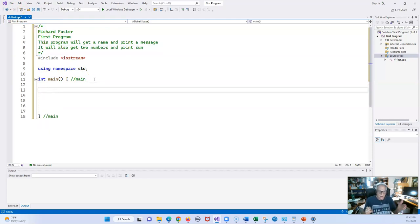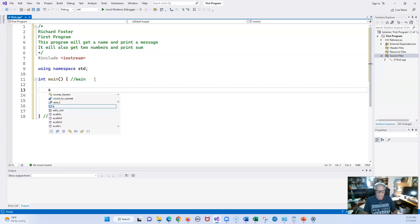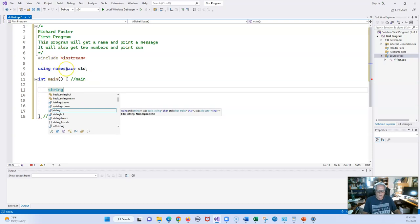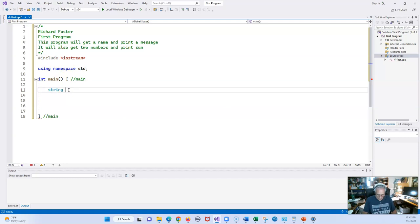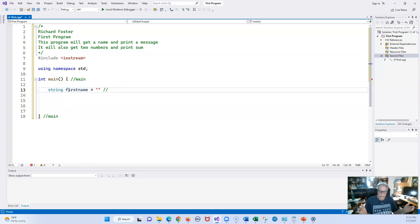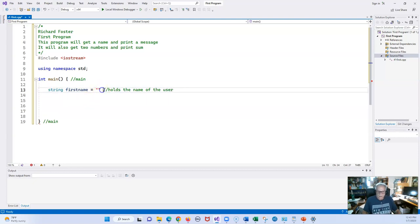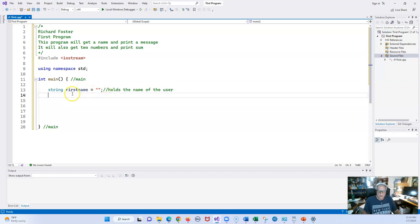Now we're going to create some variables. The first one is going to be a string. Because we're using namespace standard, we're not getting any of those nasty red marks. I'll call it `firstName` and initialize it to nothing — that's how you initialize strings. A string is any length of characters; it can have spaces as long as it is enclosed. This variable holds the name of the user.